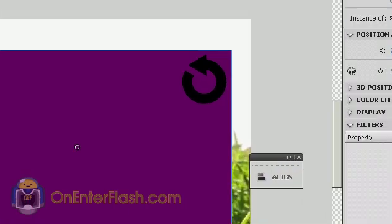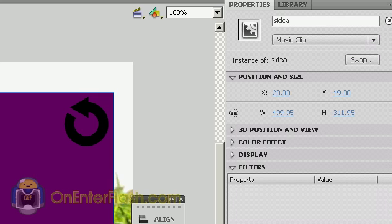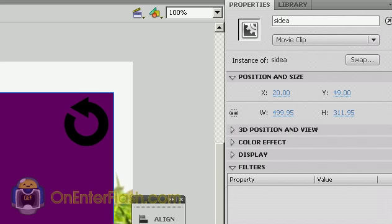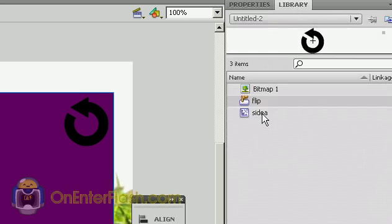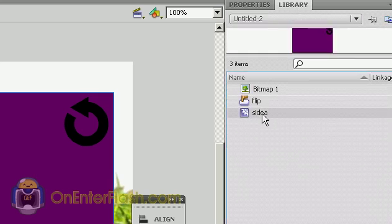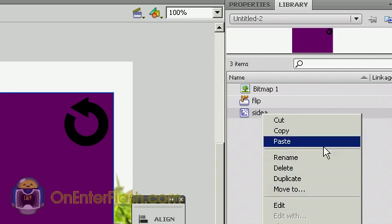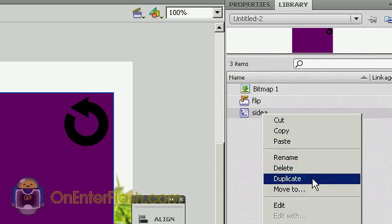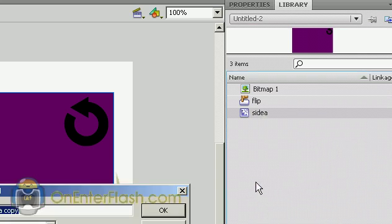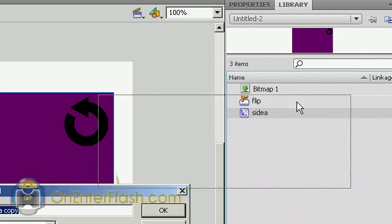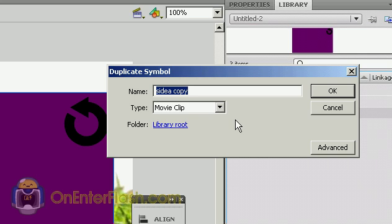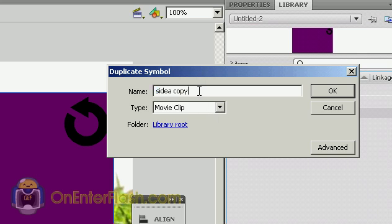I'm going to head over to the library again, and what I'm going to do is just recreate that same Side A and change a few things, because essentially, they're both going to be the same thing, meaning both the pages are going to be the same. So I'm just going to right click and then go to Duplicate. And once I click on Duplicate, it'll show me duplicate symbol, what do you want to name it? I'm just going to name it Side B, and of course, a movie clip.